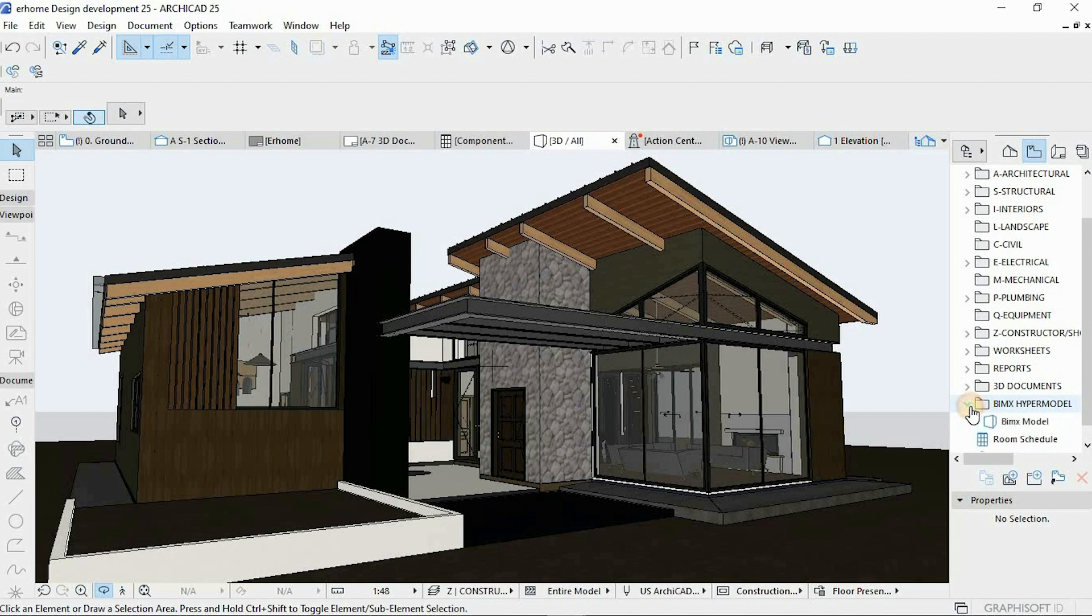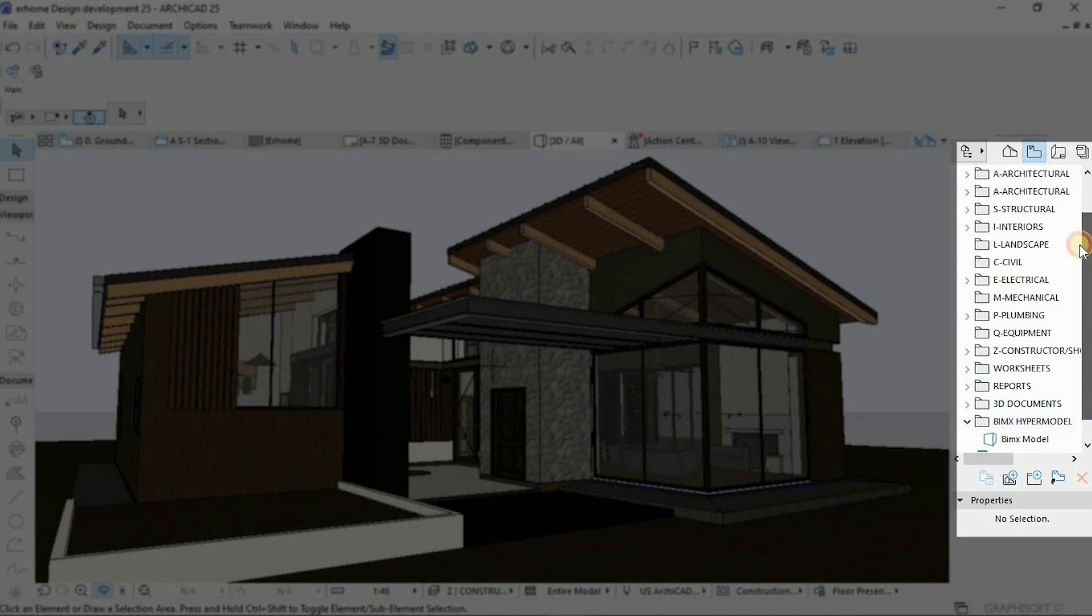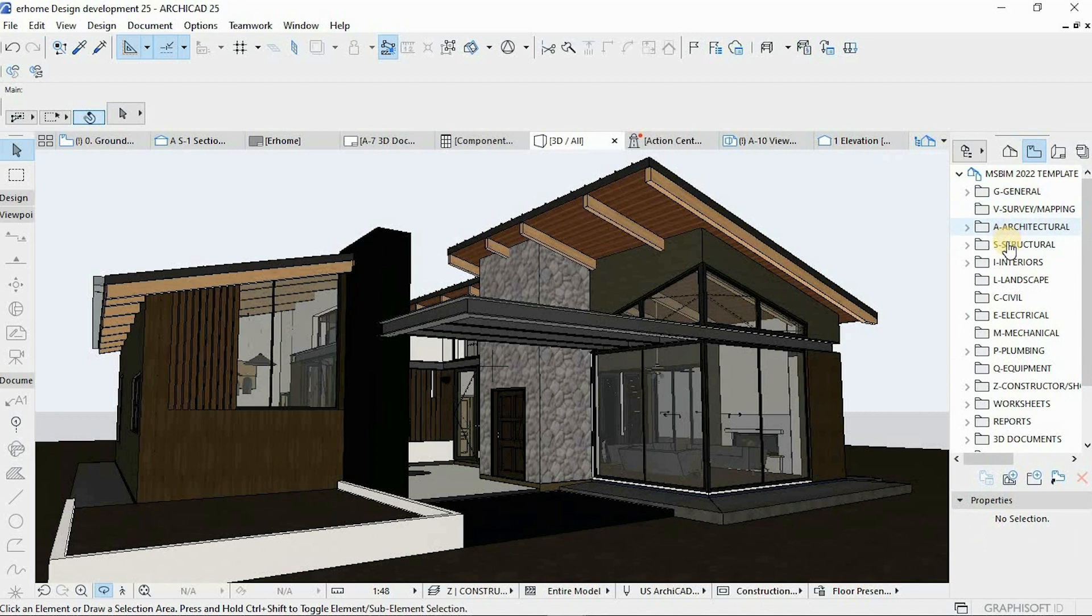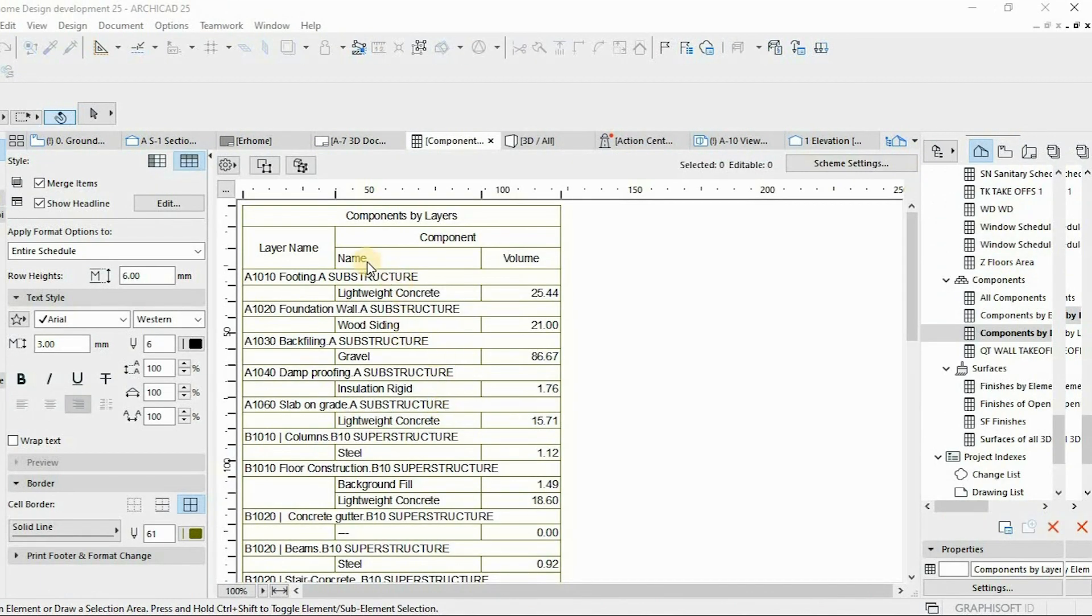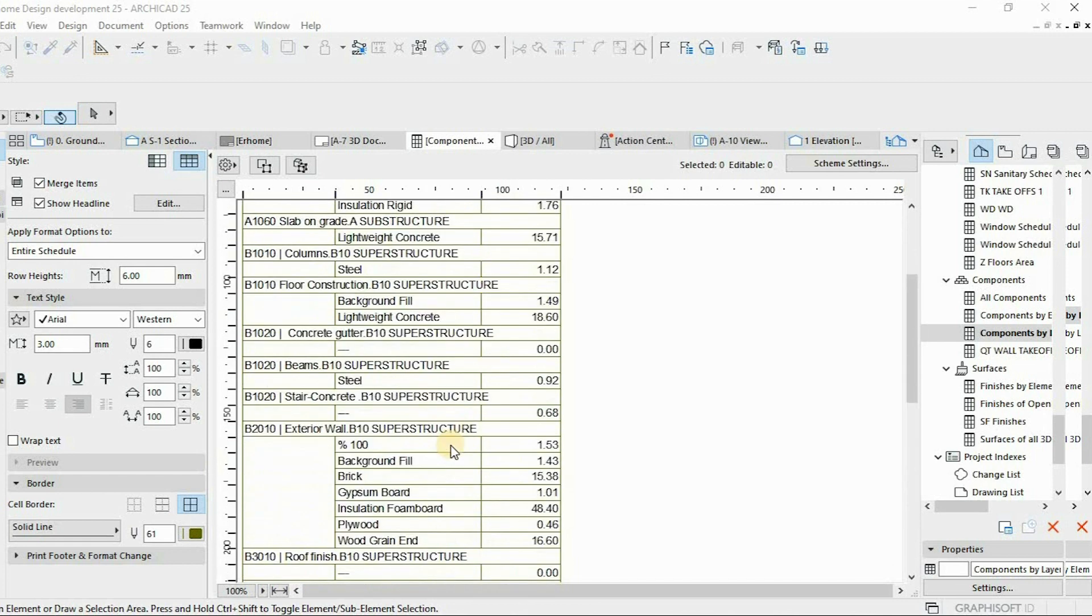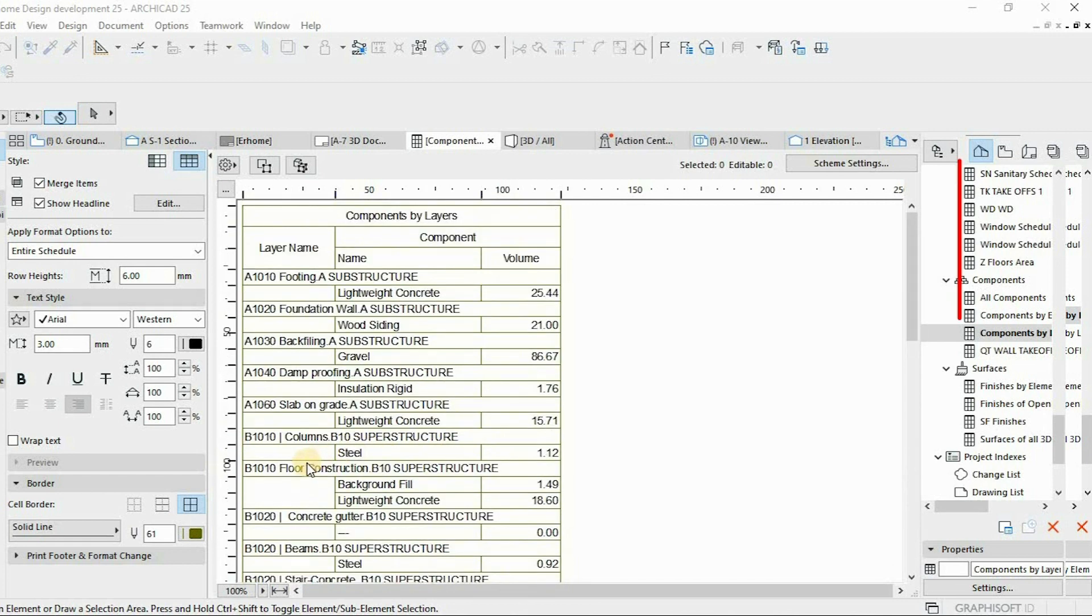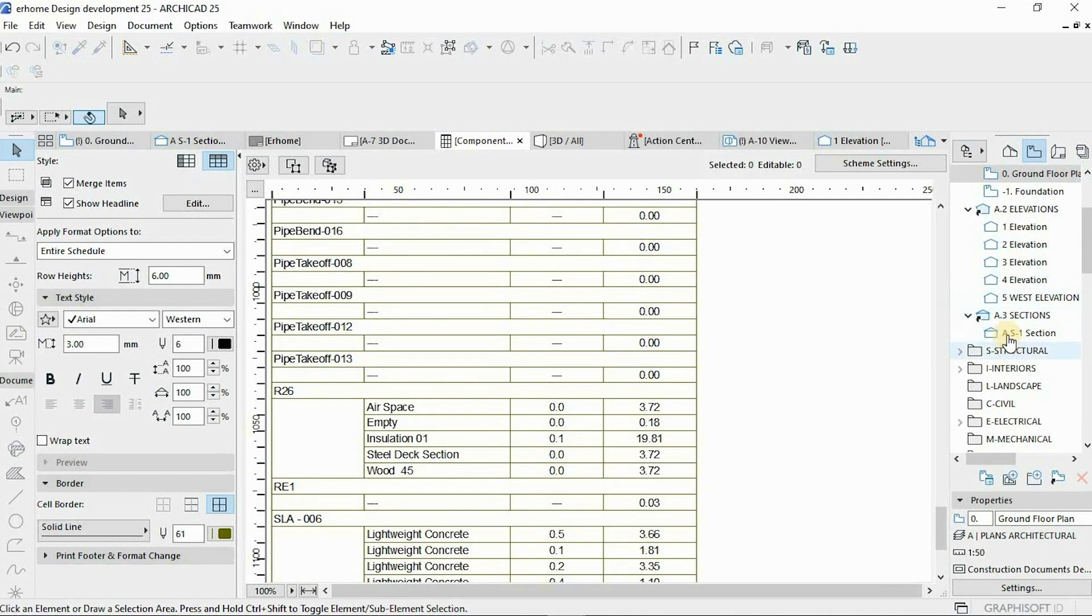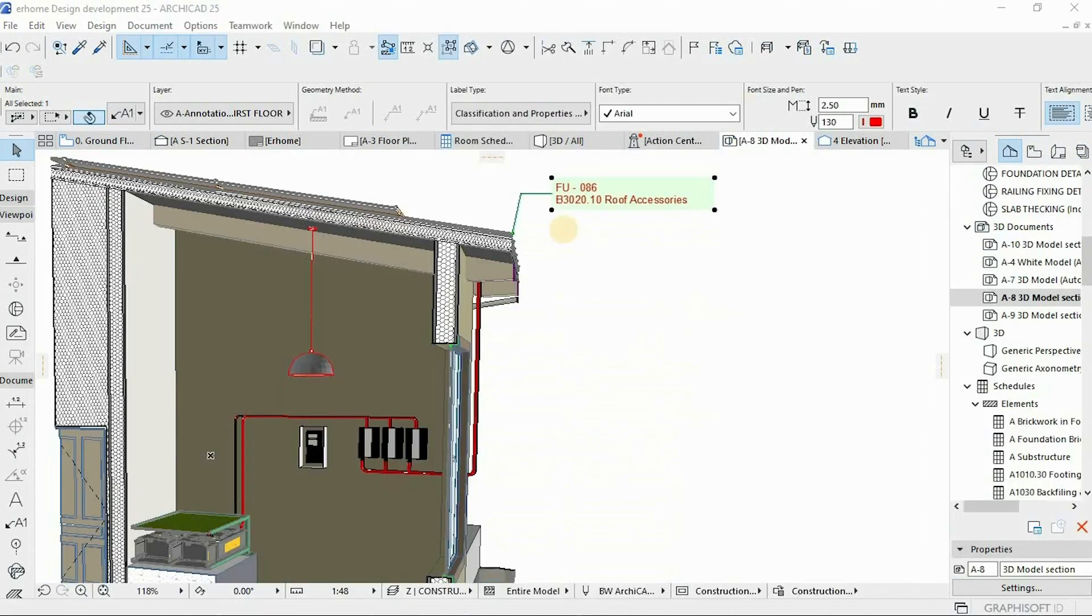Quantity surveyors, contractors, supply chain managers. This is the benefits of using models for logistics of materials, logistics of faster workflows, constructability, and then reviews in this manner.